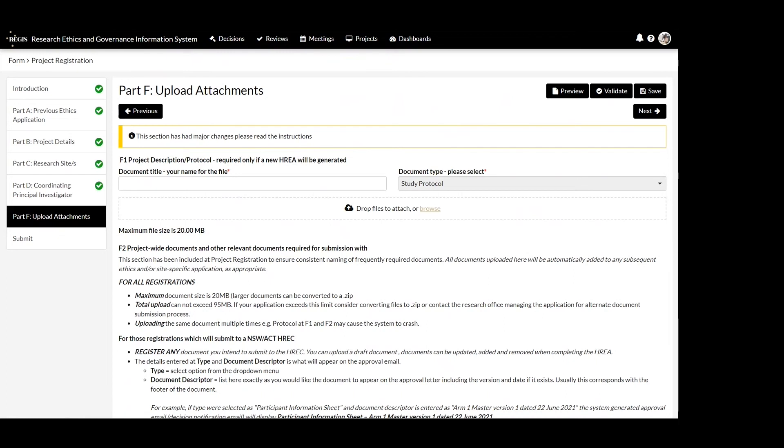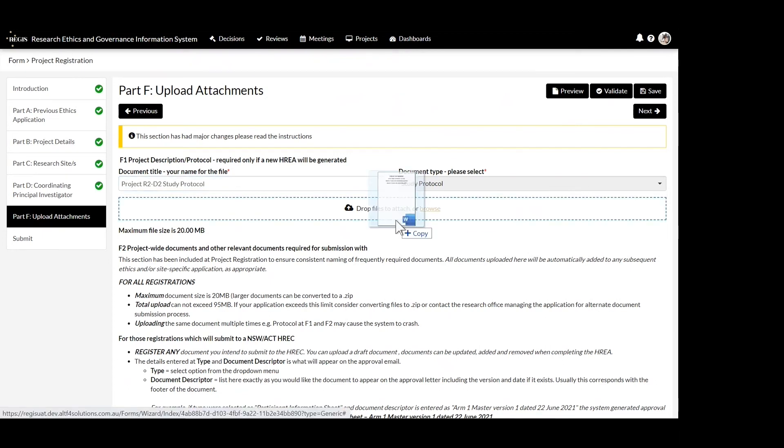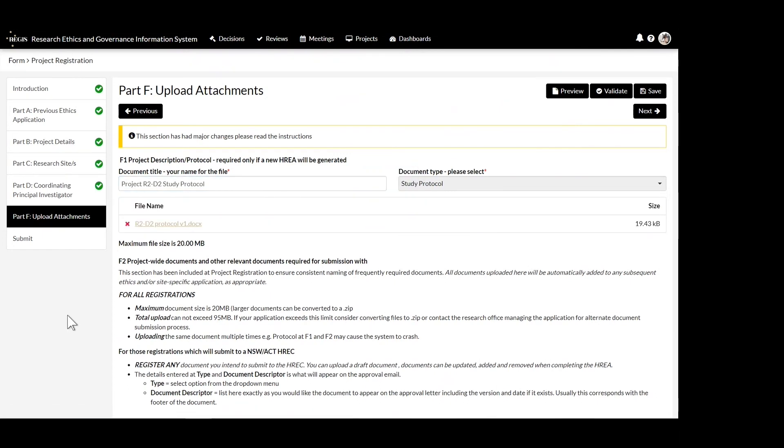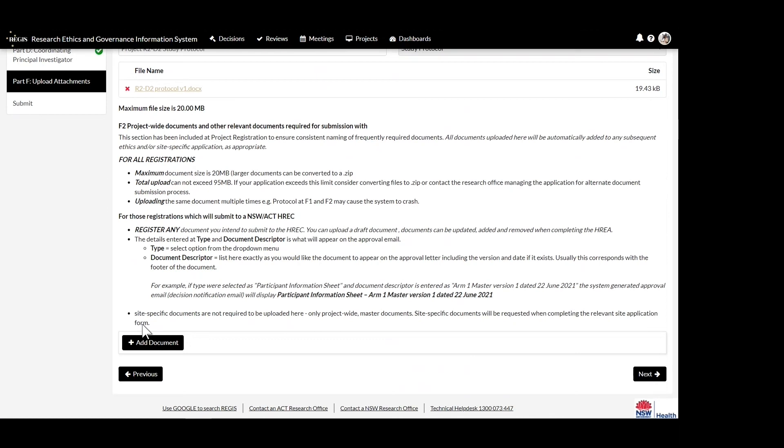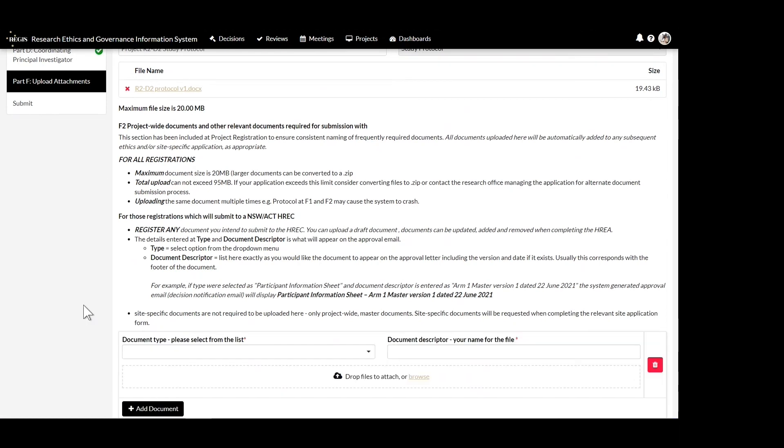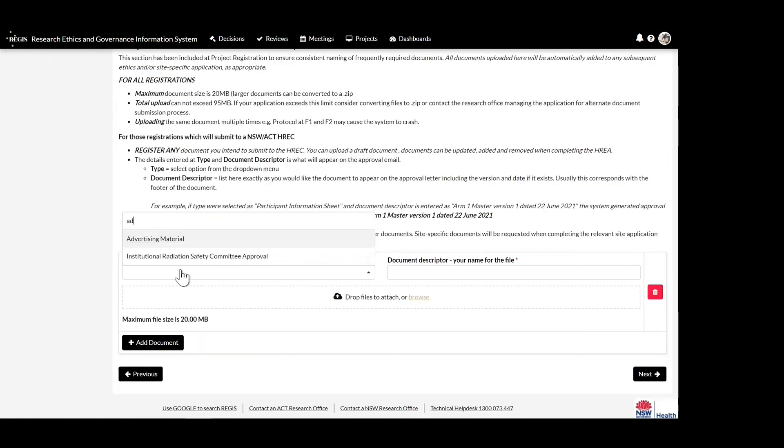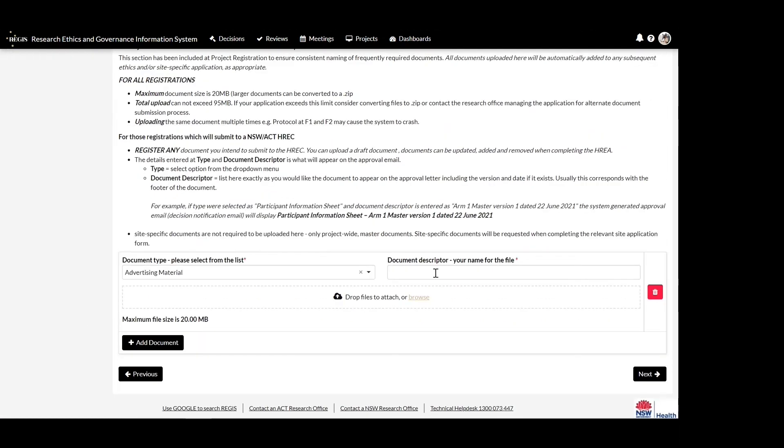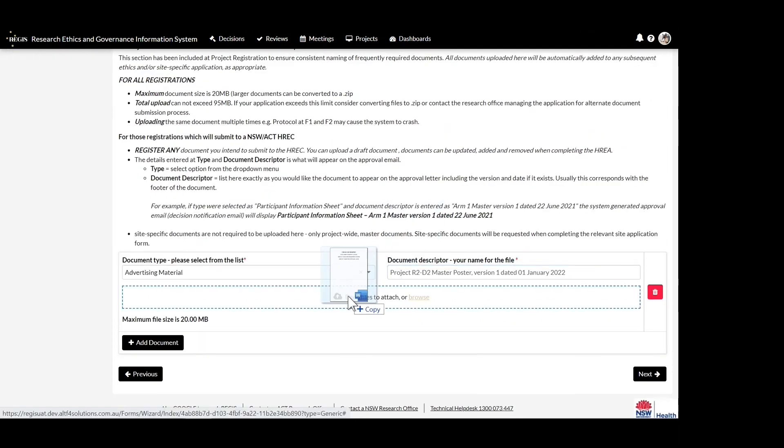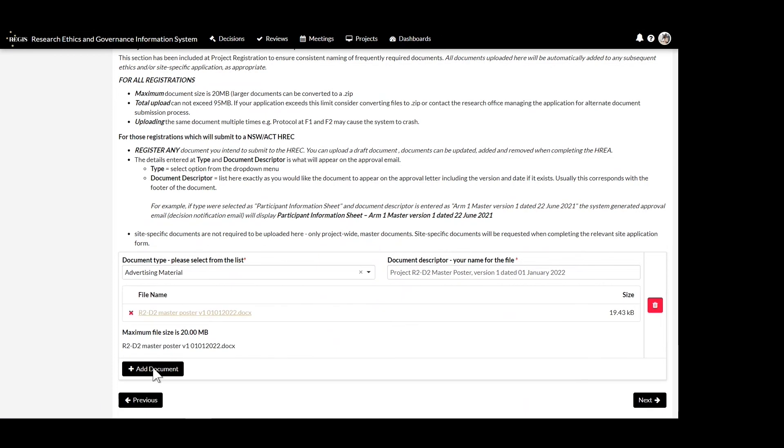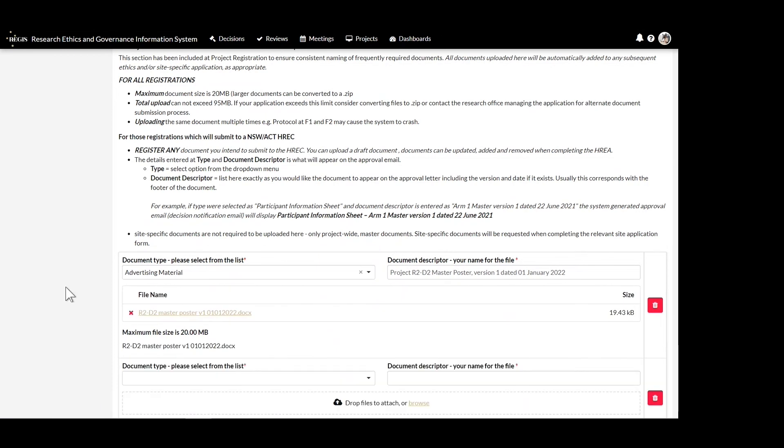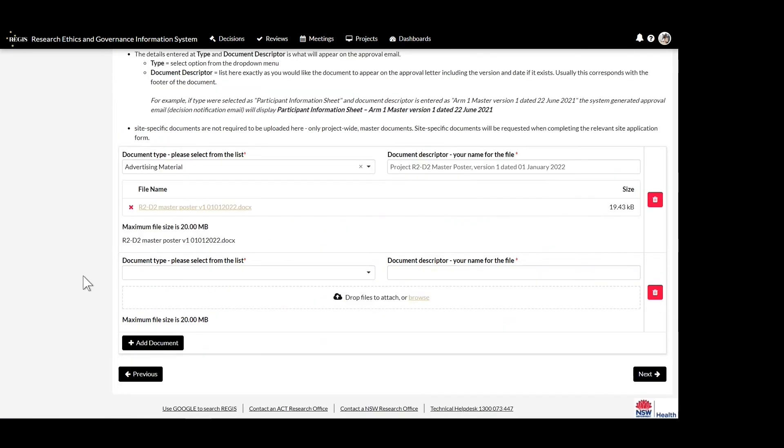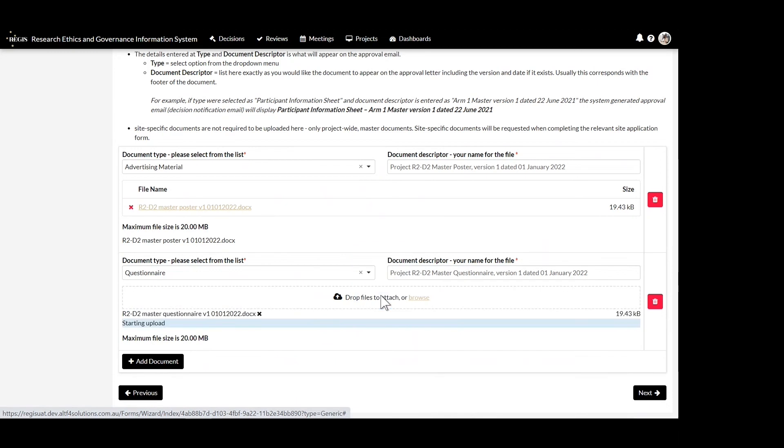If ethics is to be reviewed in Regis, upload all study-wide documentation here, even if it is in draft form. Providing the correct document type and a clear description will allow easy management of the document throughout the project's life cycle. How you provide these details now will also be how the document appears on the approval notification.